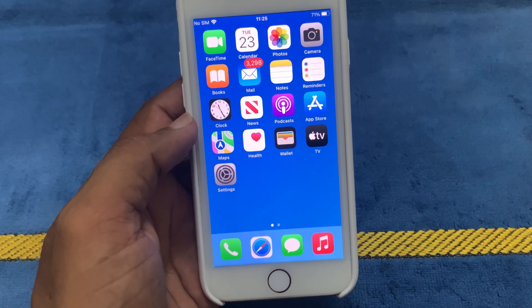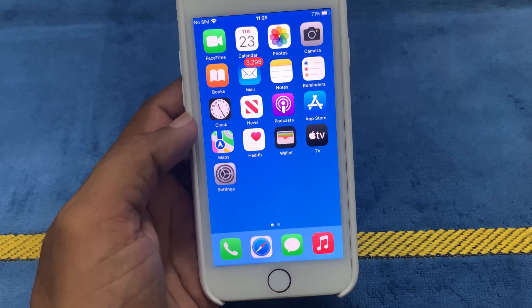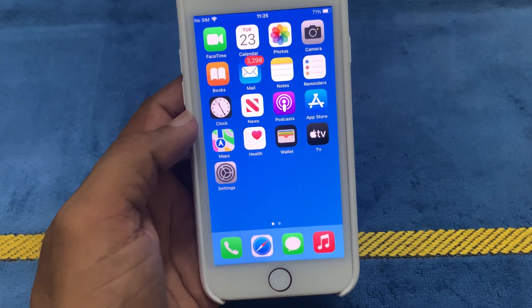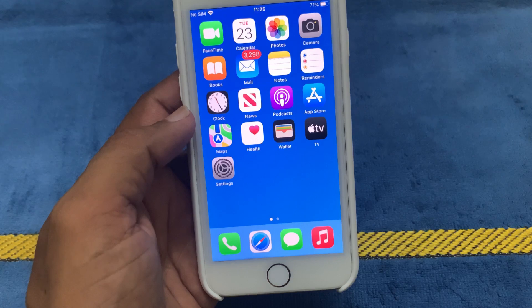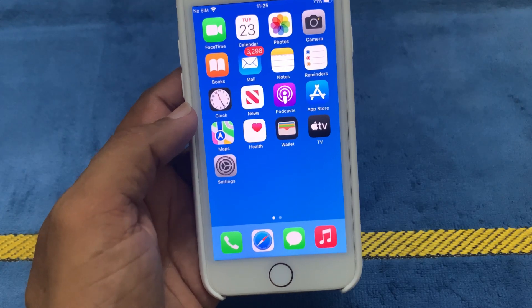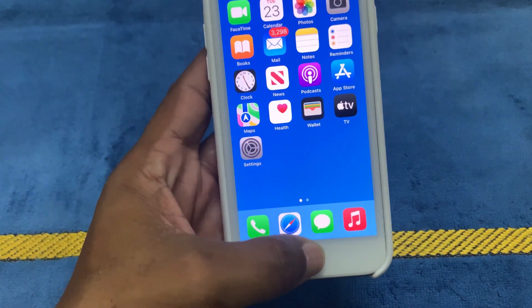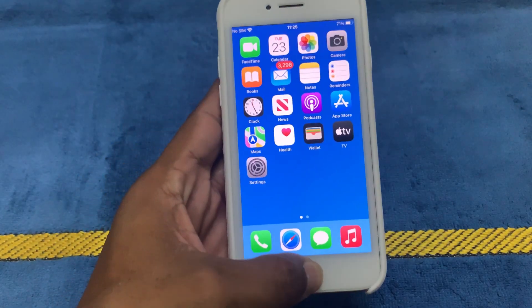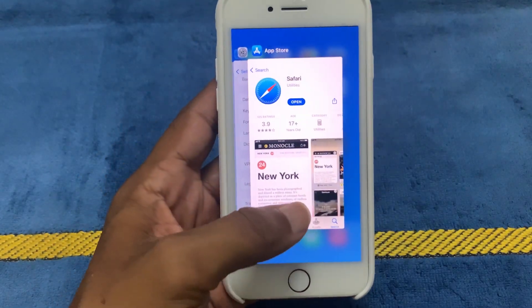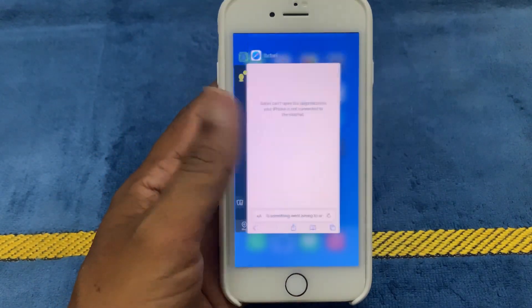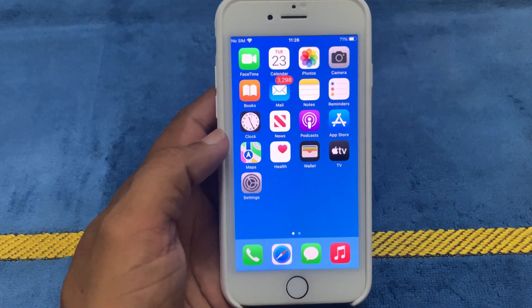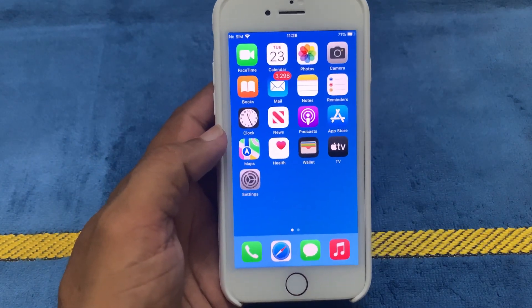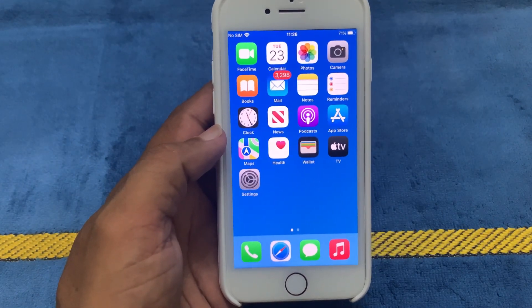Sometimes Safari can get stuck in a bad state. To force quit the app, double-tap the Home button and swipe up on Safari to close it. Close all apps. If this is not working, then we clear Safari's cache and cookies.